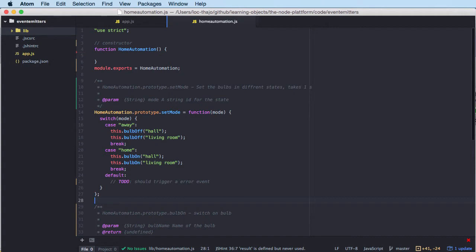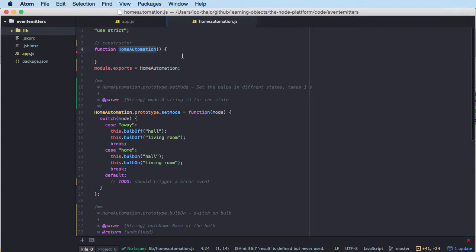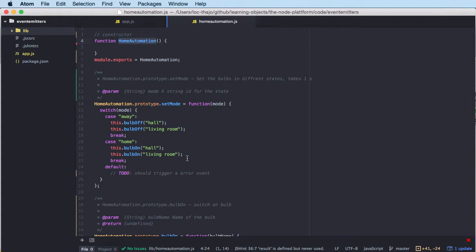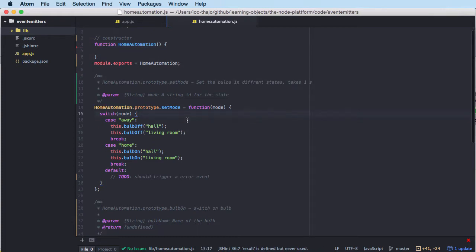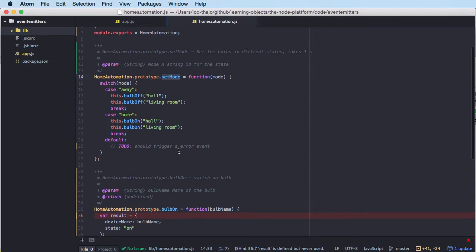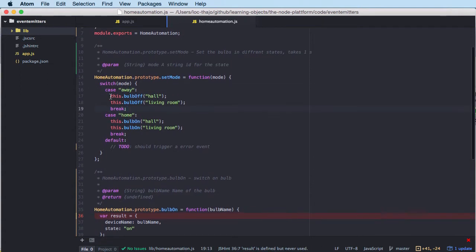In this case I have a module called home automation. I don't think it's a module I'd want in my home, but it simulates a kind of home automation system. The type of the module is HomeAutomation and it has an empty constructor at this moment. We have one method called setMode that takes a string and does a switch — if the string is 'away' we call bulbOff.